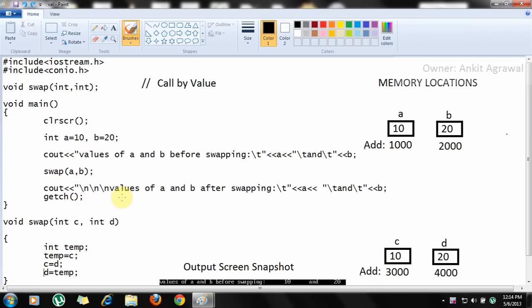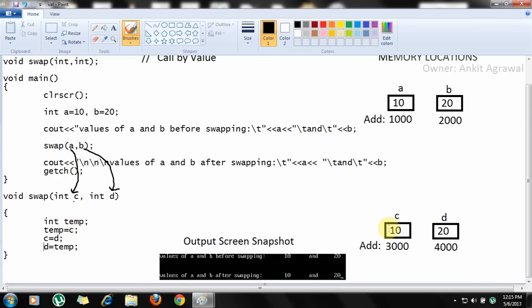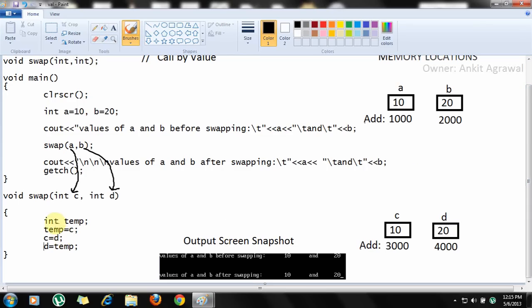The values 10 and 20 will be printed. After that, the swap function will be called with parameters a and b. These values will transfer to variables c and d. New memory locations will be created for the variables c and d, and the values of a and b are simply copied here. Remember, the values are copied in call by value.